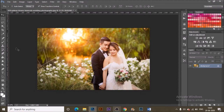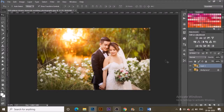Open Photoshop on your device and drag and drop, or import the photograph you want to edit by going to File and then Open and selecting your photograph. After that, make a duplicate of the background layer with Ctrl+J.